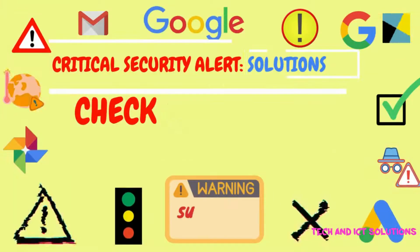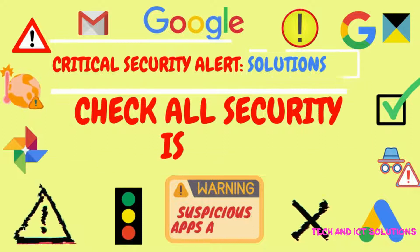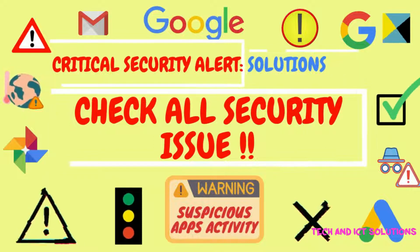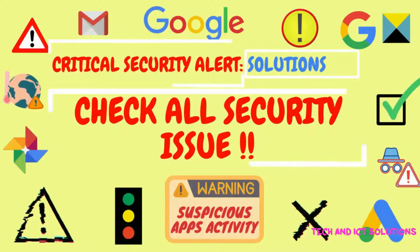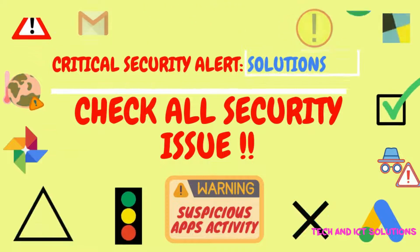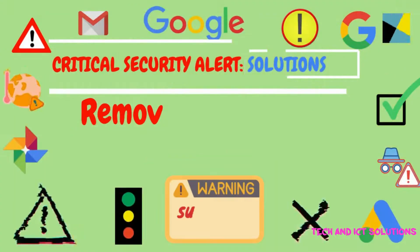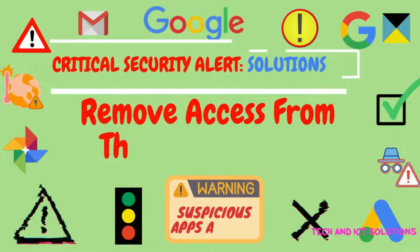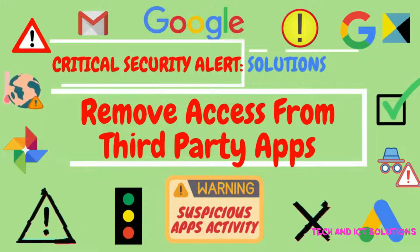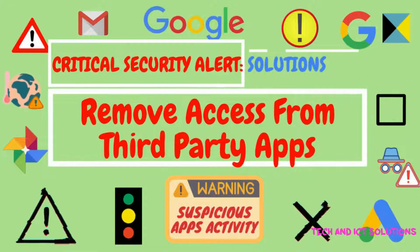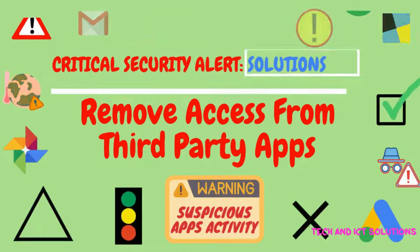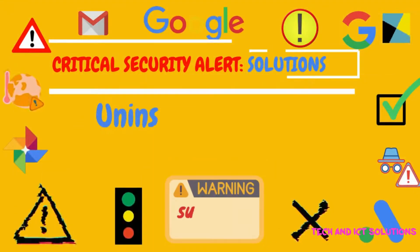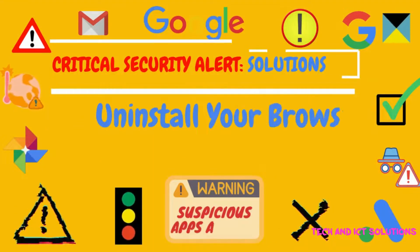After this, check all security issues. Remove access from all third-party apps. If not solved, then uninstall your browser extensions.